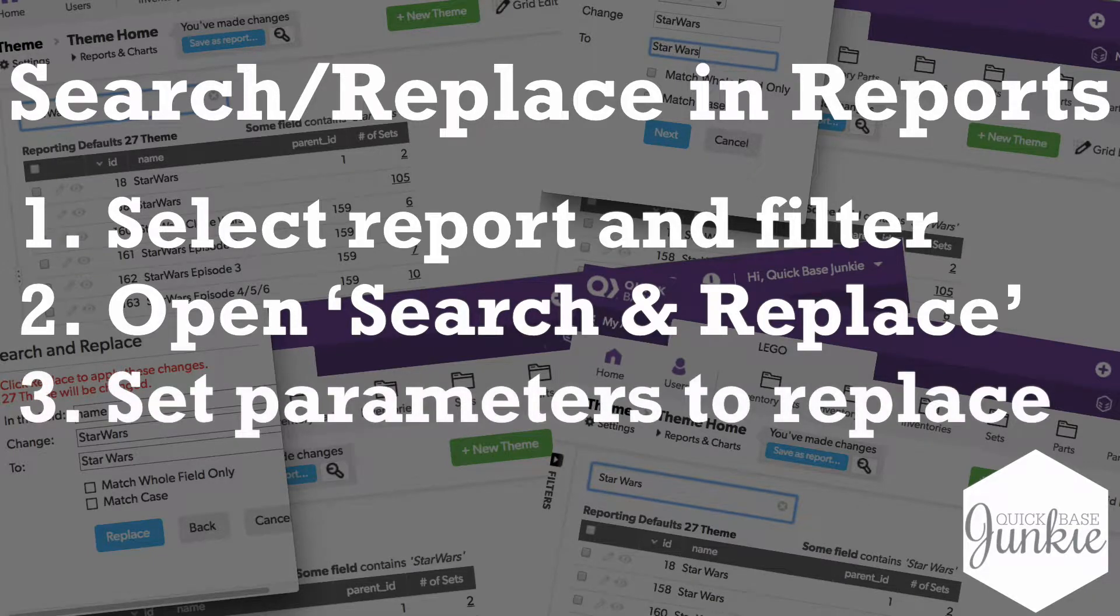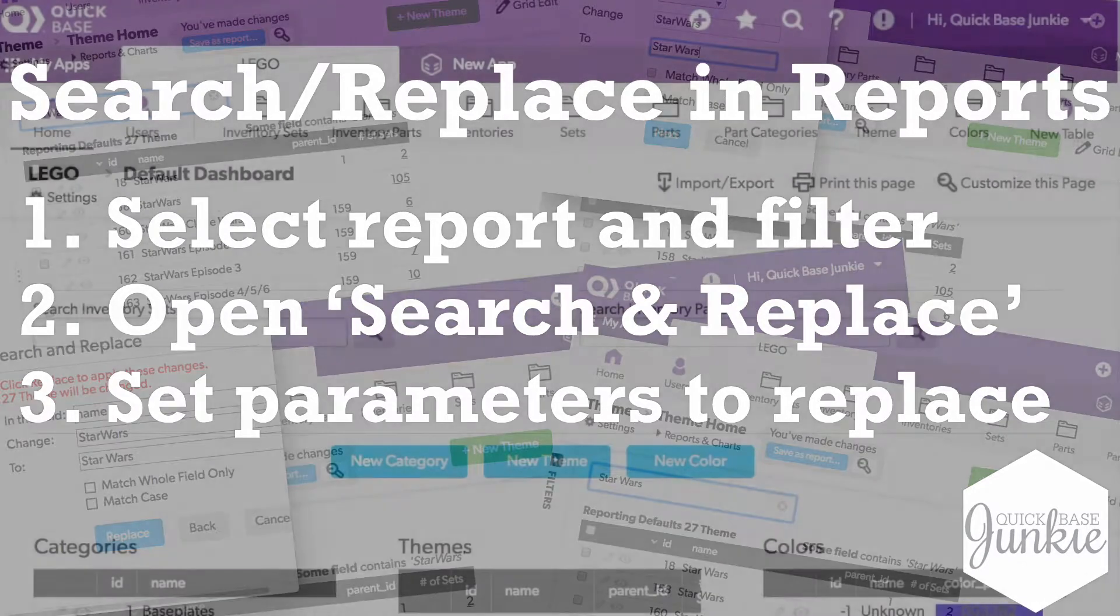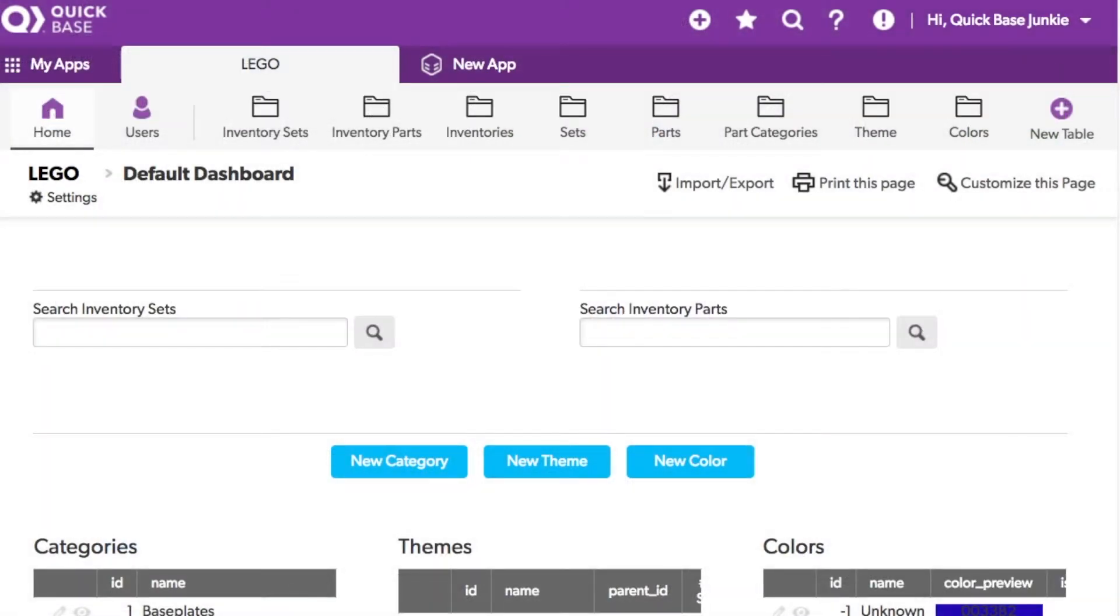Last you'll set the parameters choosing the field and the info to be searched and replaced. Let me show you. I'm using my Lego data set for this example.